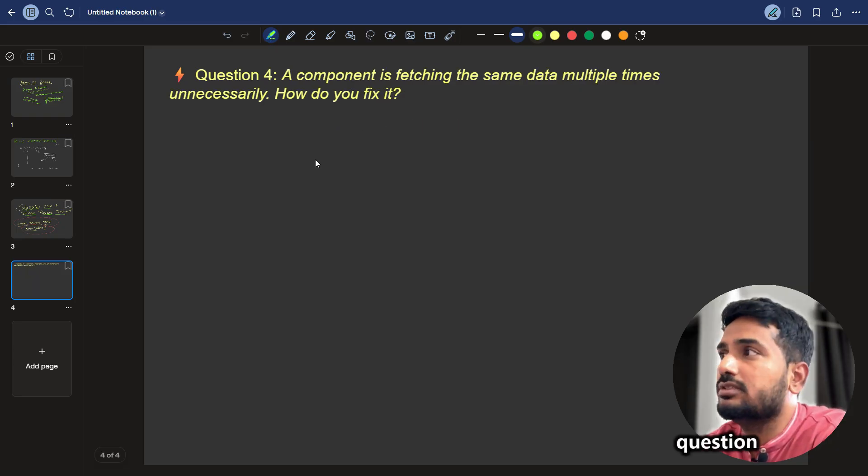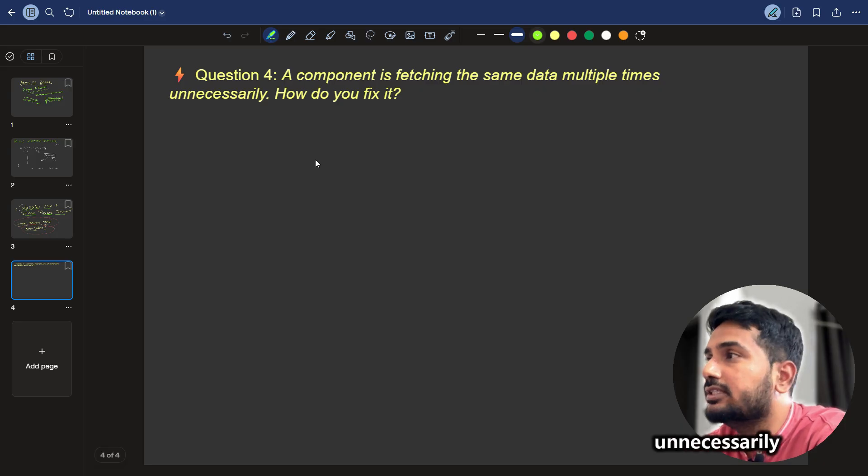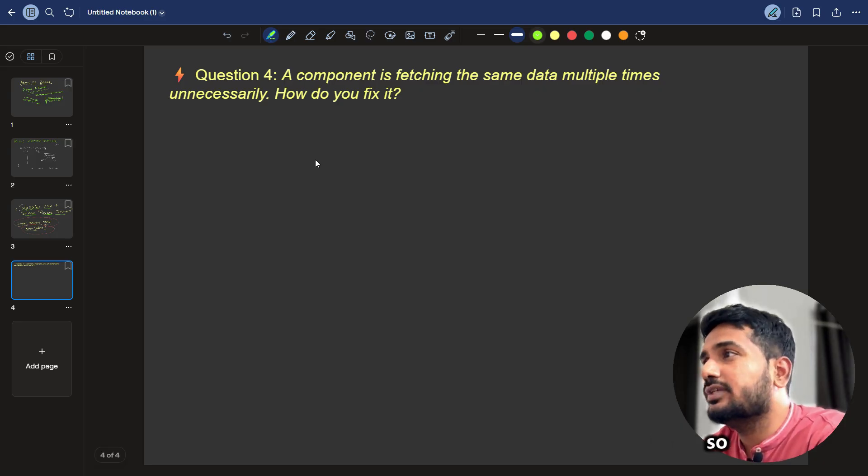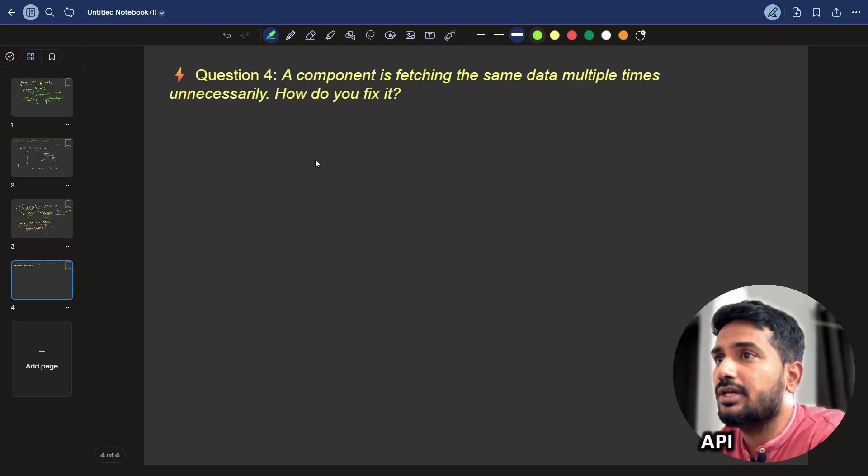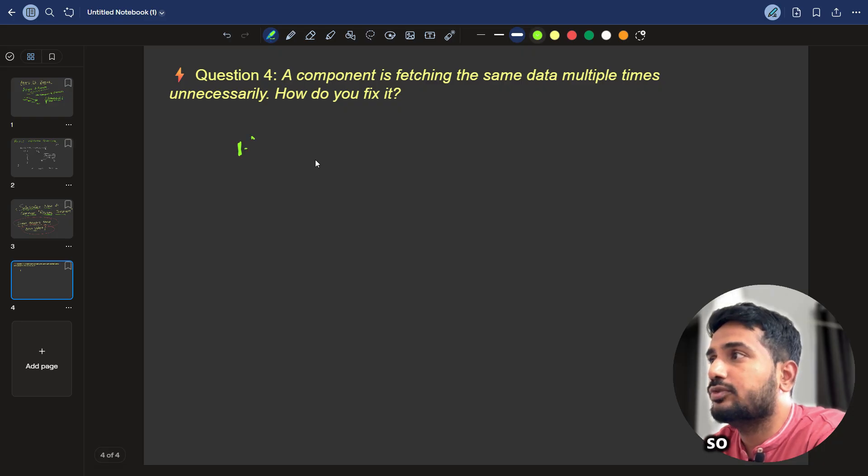The next question is a component is fetching same data multiple times unnecessarily. How would you fix it? How to answer this question?